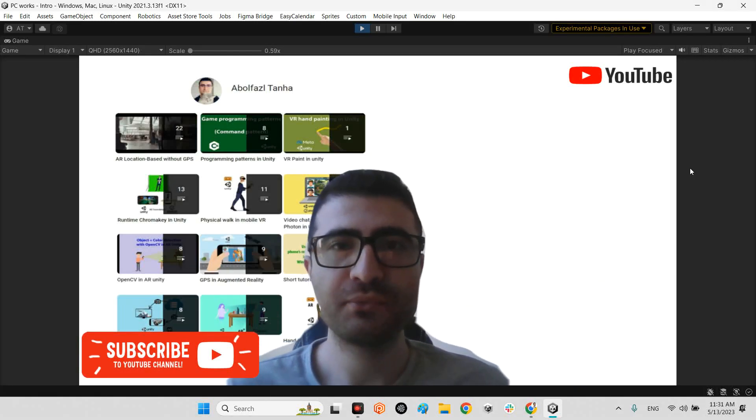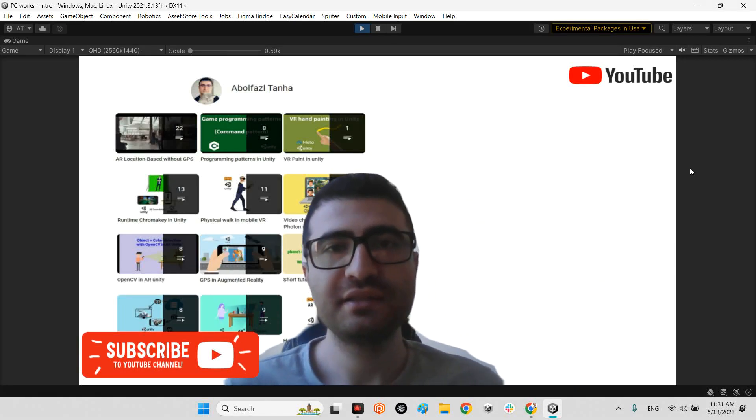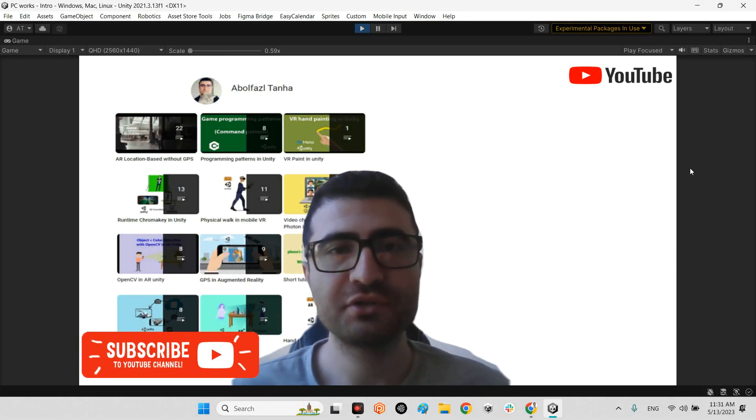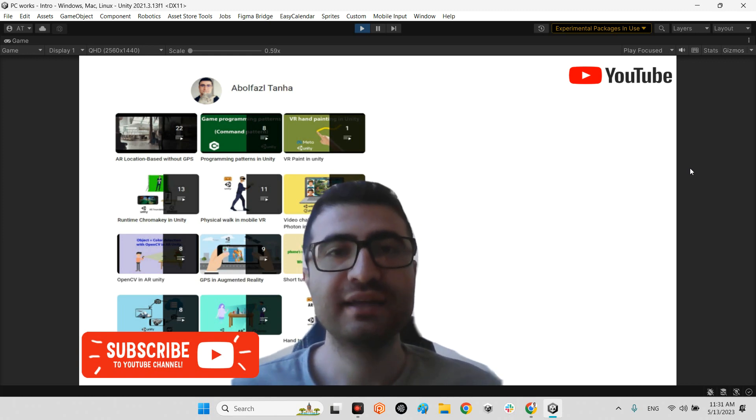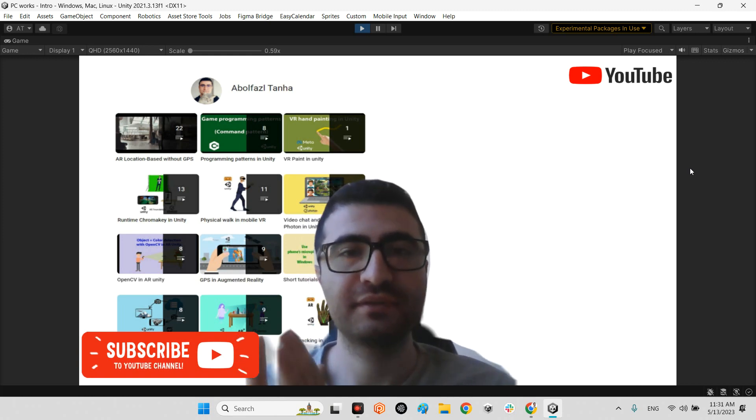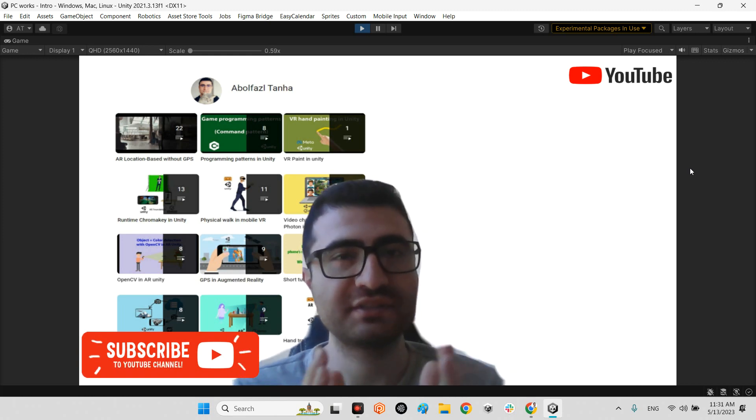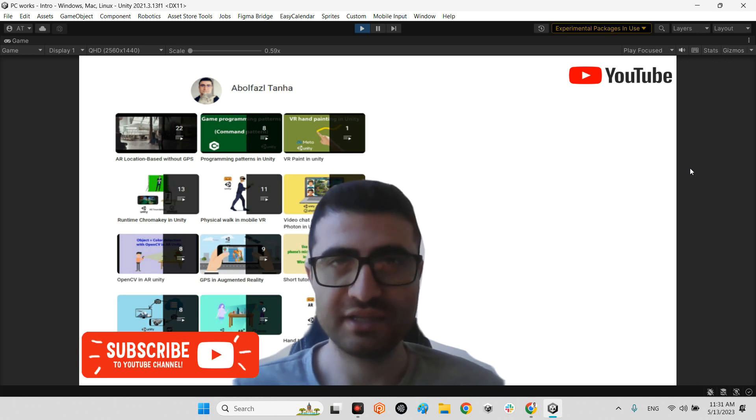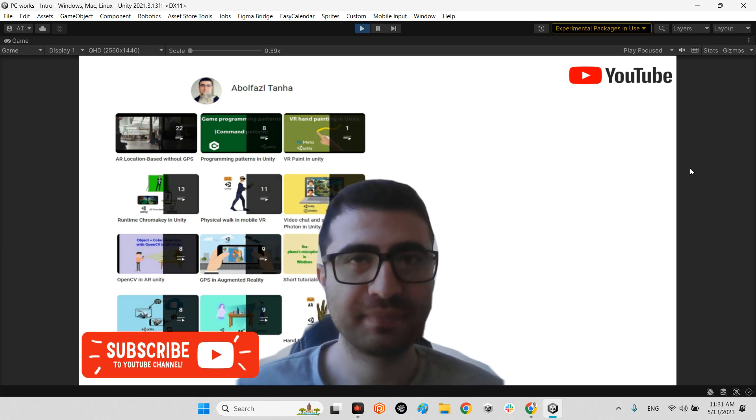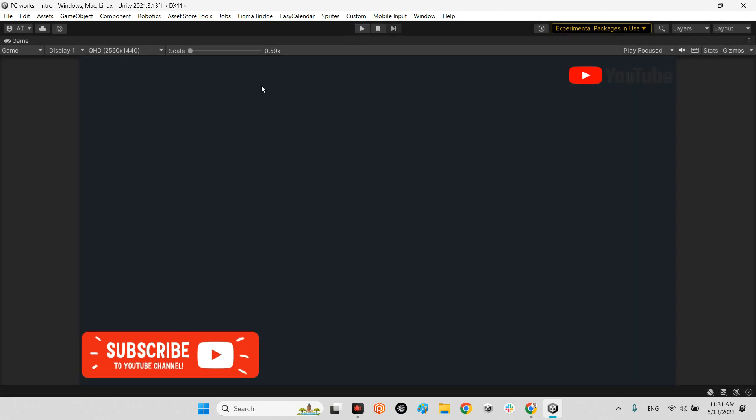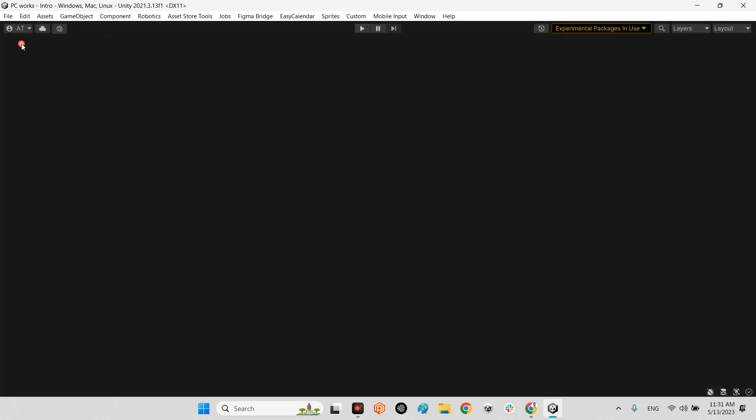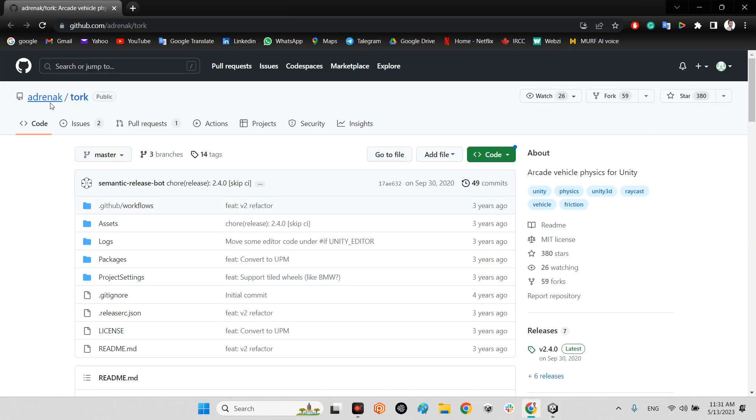Hi guys, I hope you're doing well. Welcome to my channel. In this clip I want to show you how we can have a car with physics actions in Unity.